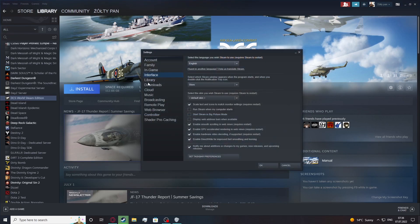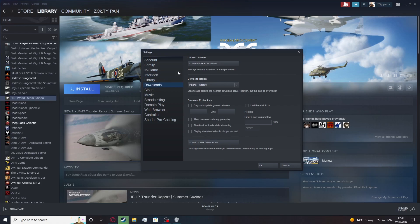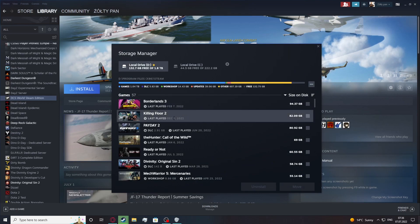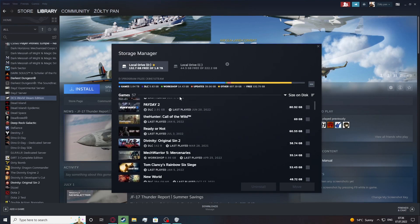From here find the Downloads folder, then select Steam Library Folders. The Store Manager should open and from here select the game that you want to transfer to another disk.